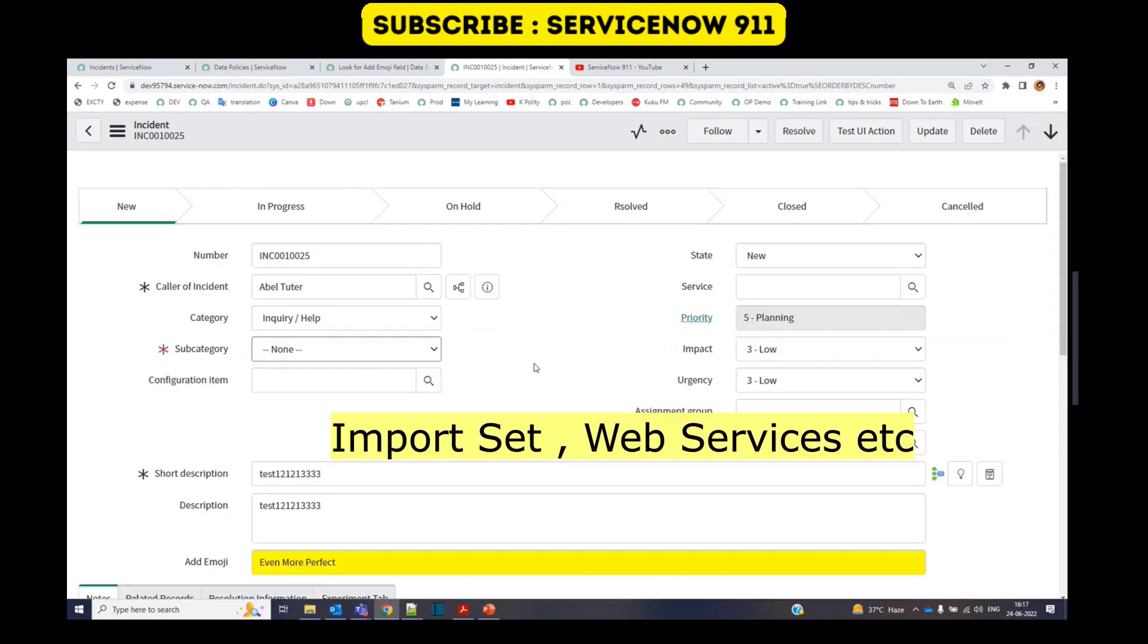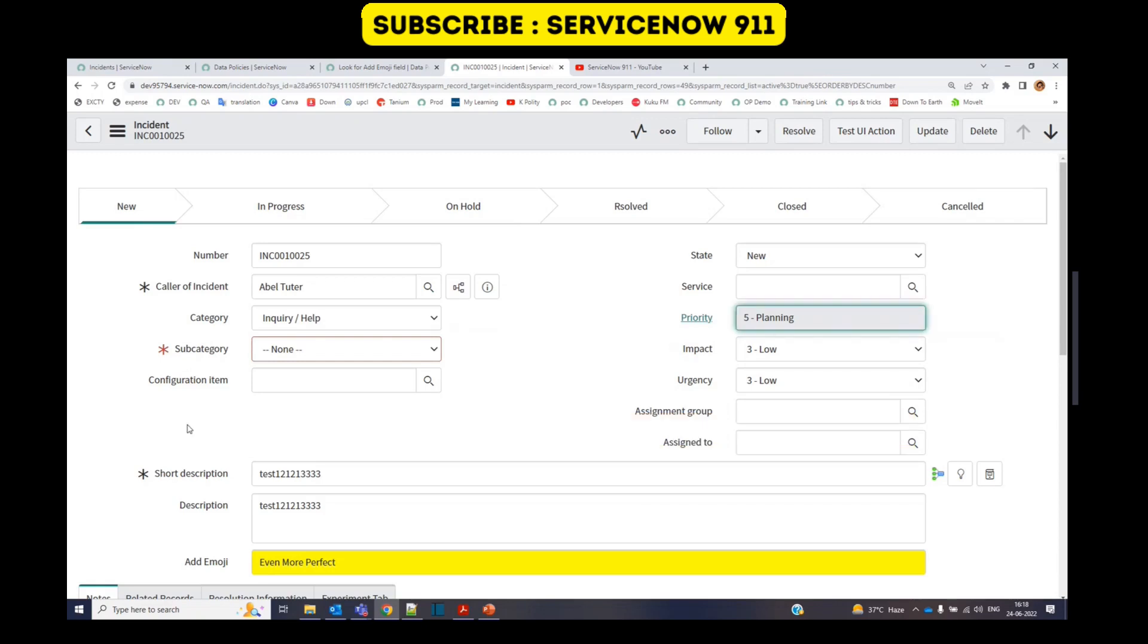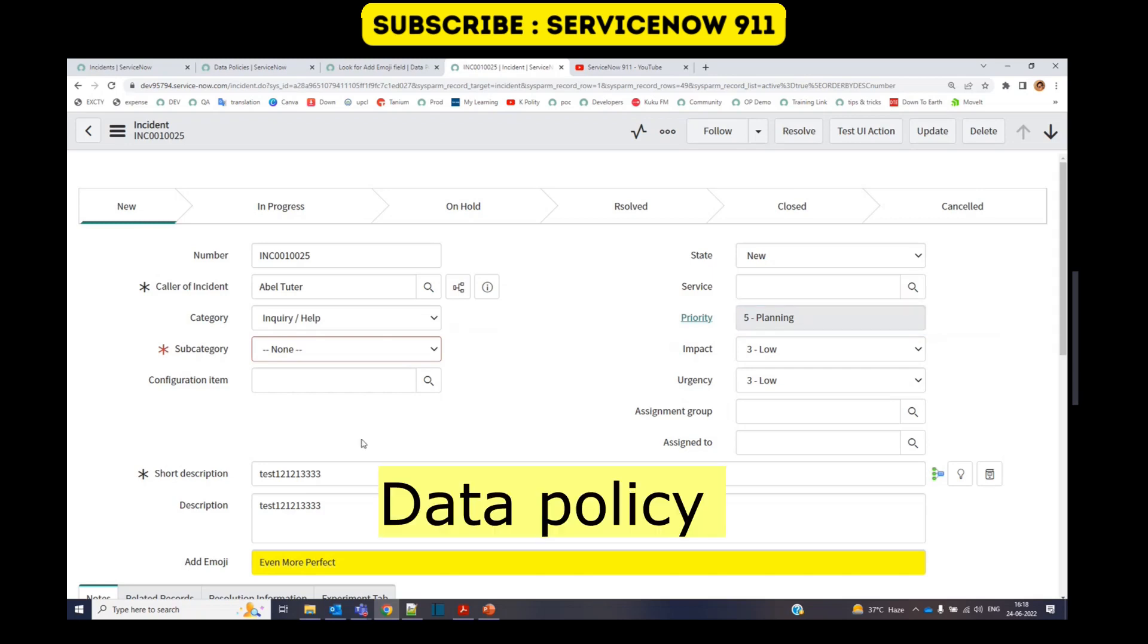But what will happen if this record comes via web service or via import into the system? In that case, this UI policy will not work.